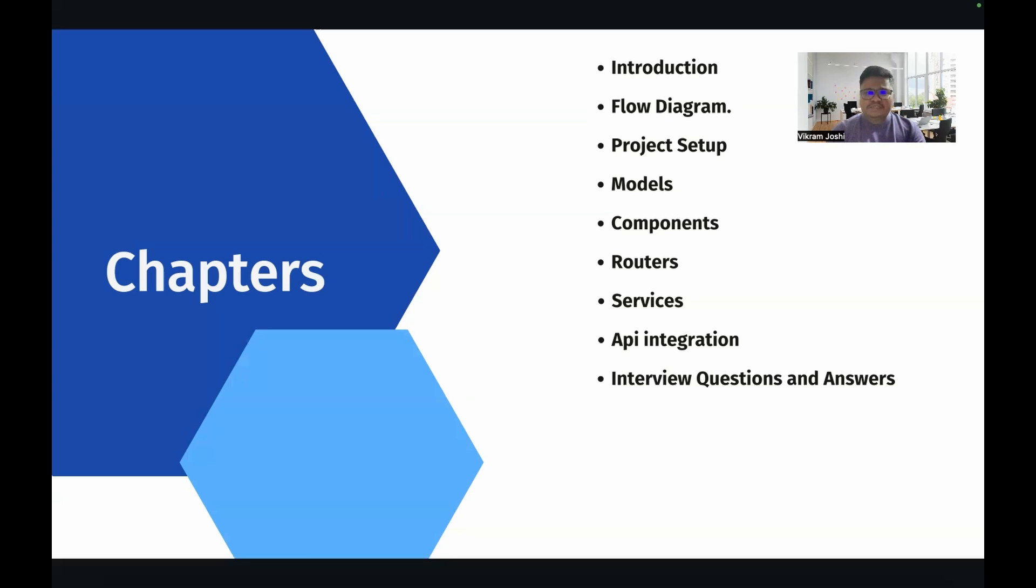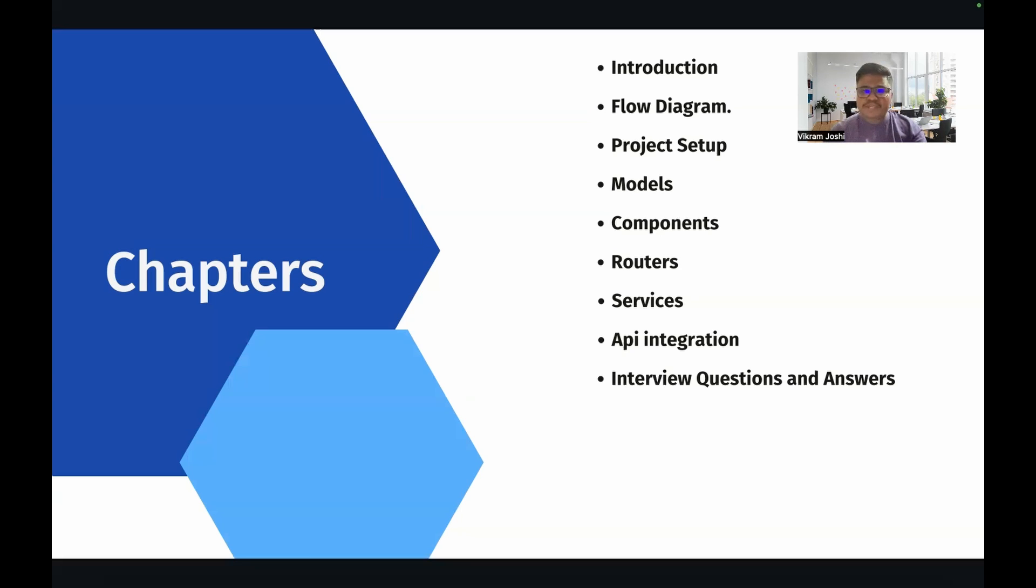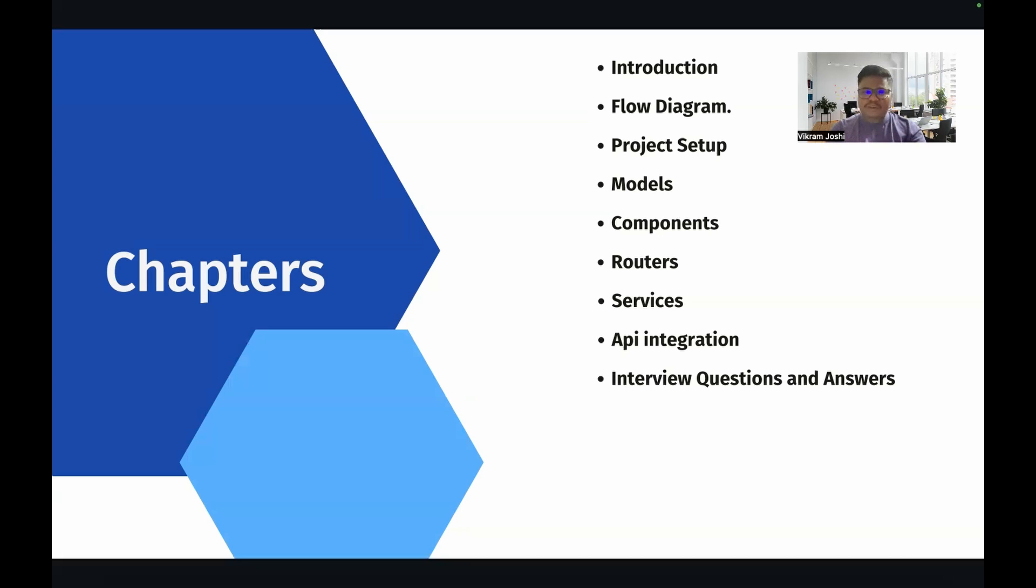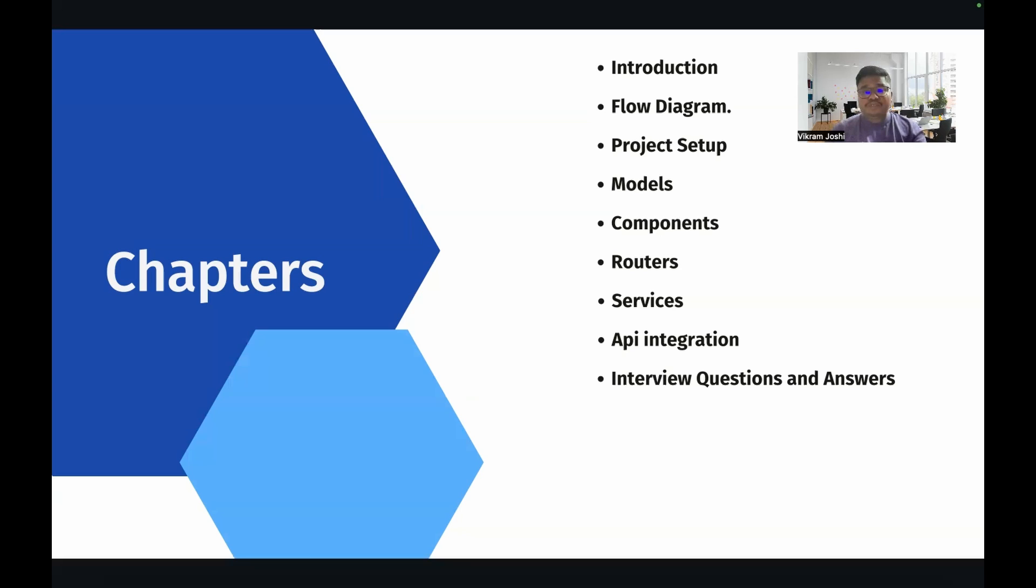Then we will see how we can create some custom user-defined models. Then we will implement some components and routers. Then I will show how APIs will be integrated in our project. If you have already gone through our channel, you might have seen that there is one more playlist called Mastering in Spring Boot which is created. If you are interested in backend development as well, then you can definitely refer to that link. I will be mentioning that link in the description. Then I am going to tell you some important topics which are required for interviews, and I will be sharing some important links for interview questions and answers.